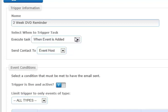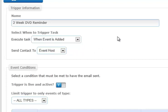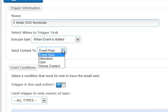When you've decided what you want your task to be, then you need to decide who it is going to be sent to. Some drop-downs are limited to who you can send it to. For example, when the event is added, we have selected, and you'll see that you have options of who you would like to send the contact to: the event host, the attendant, the user, or the venue.